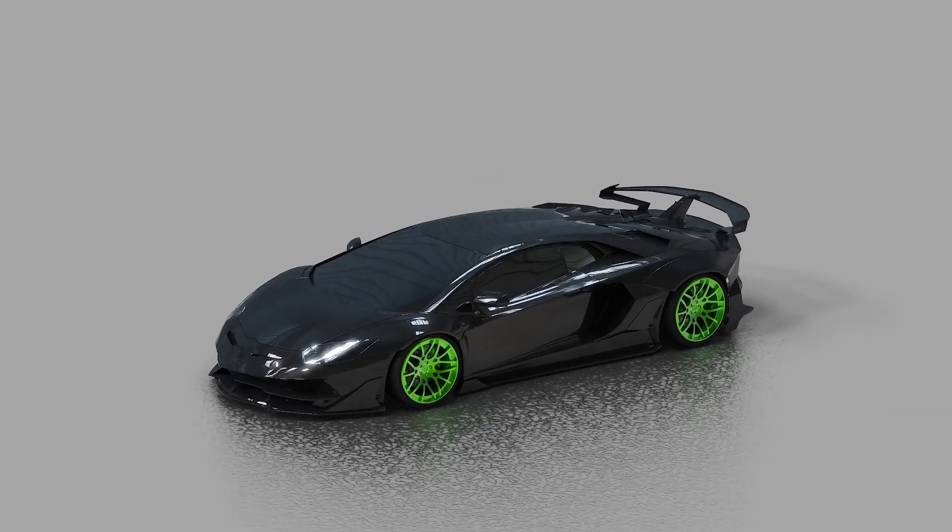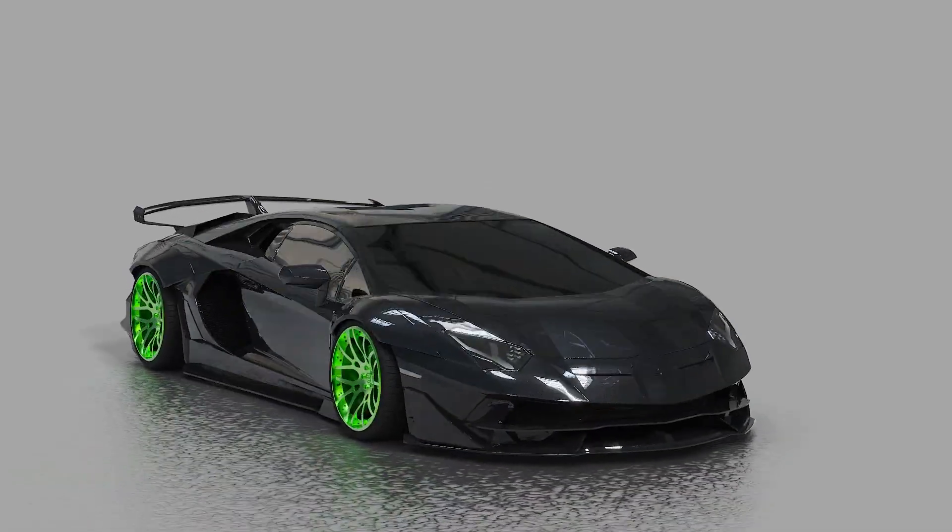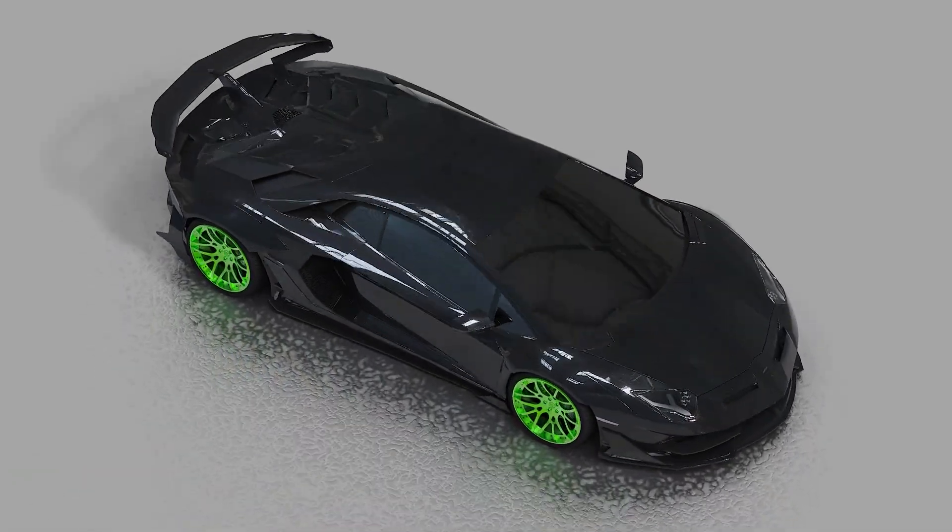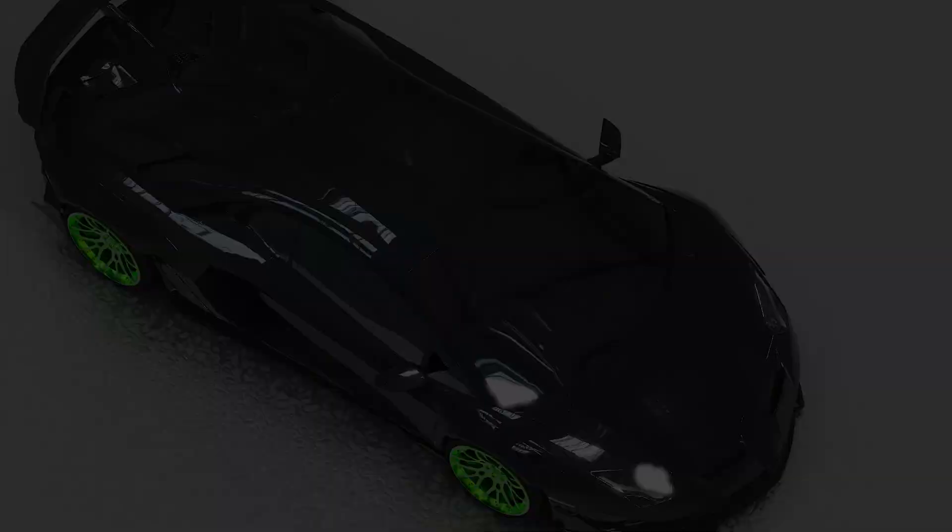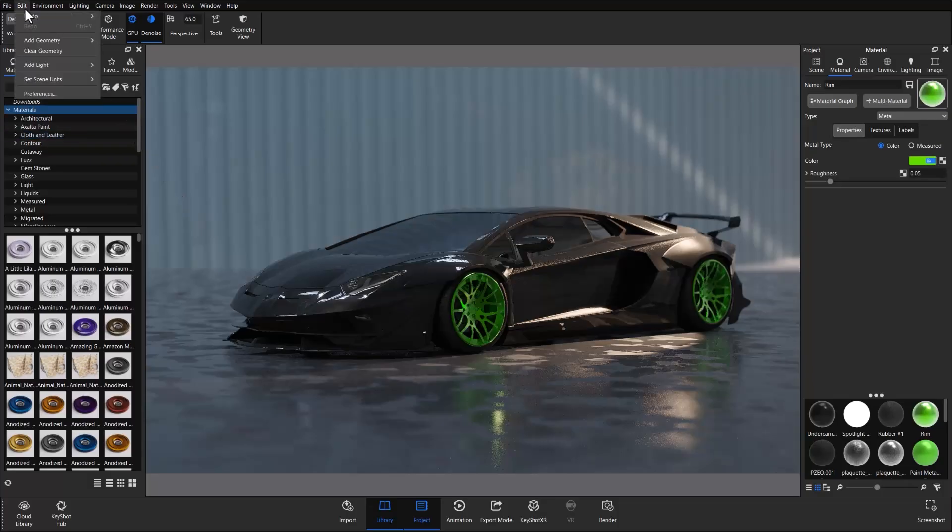What's going on everyone. In this video we're taking a quick look at the addition of our Add Light button in KeyShot Studio. If you're familiar with physical lighting in KeyShot Studio, then you are likely aware that you can easily